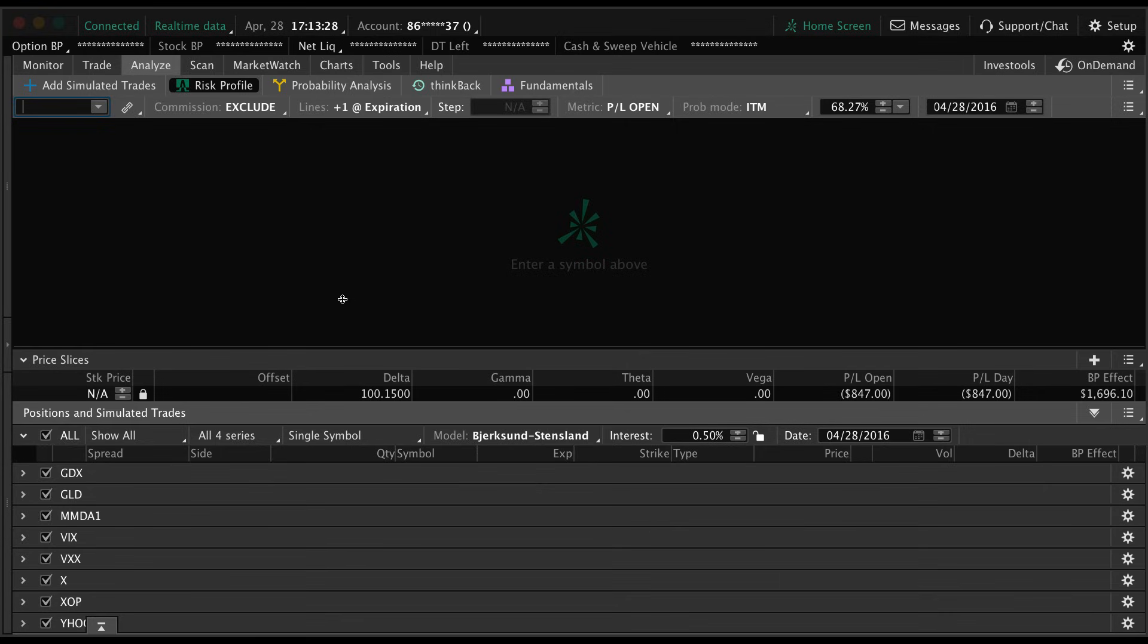The analyze tab is definitely going to take some getting used to. You're going to have to mess around with it a lot to finally get the hang of it, but it can be extremely useful. Hopefully this video speeds up the learning process and helps you at least get started using the analyze tab or at least basic features of it.